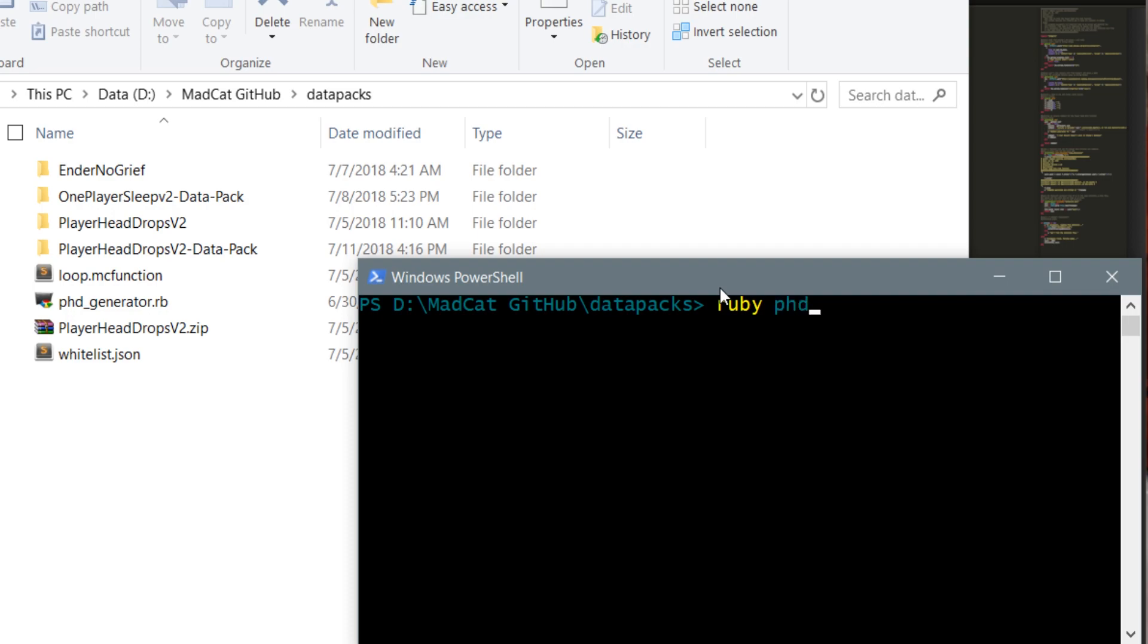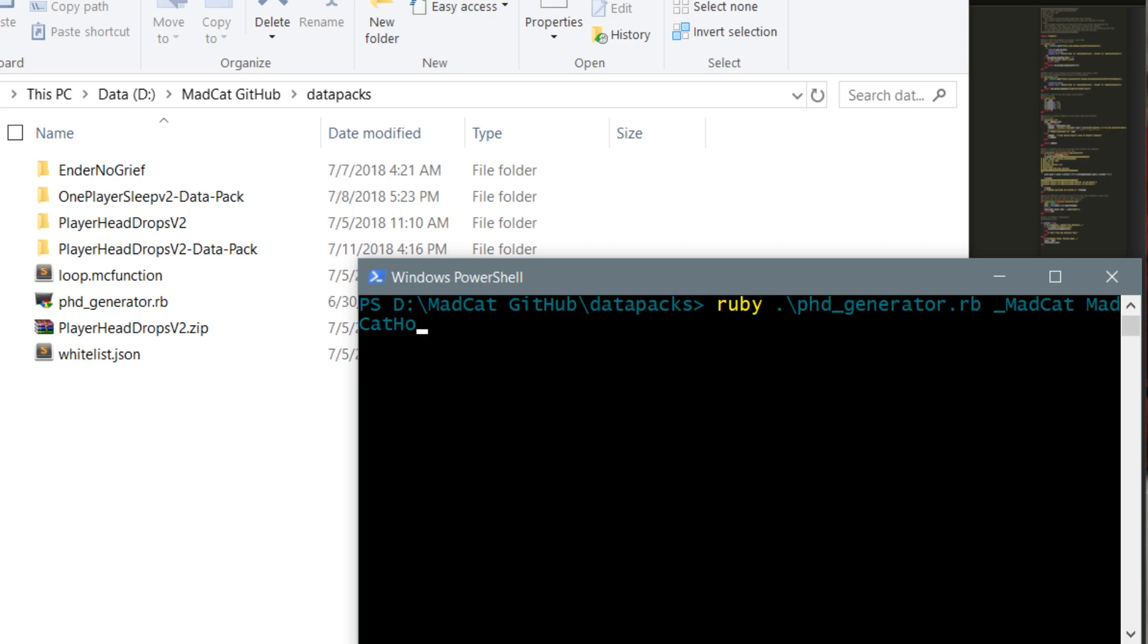Once you're here, you just need to type Ruby and the name of the generator, so this one is phd_generator. You can press tab to auto-complete. If you want to generate something and you don't have your whitelist server right now, you can just write the names separated by spaces. Let's write madcat and madcatog. This should generate the file.